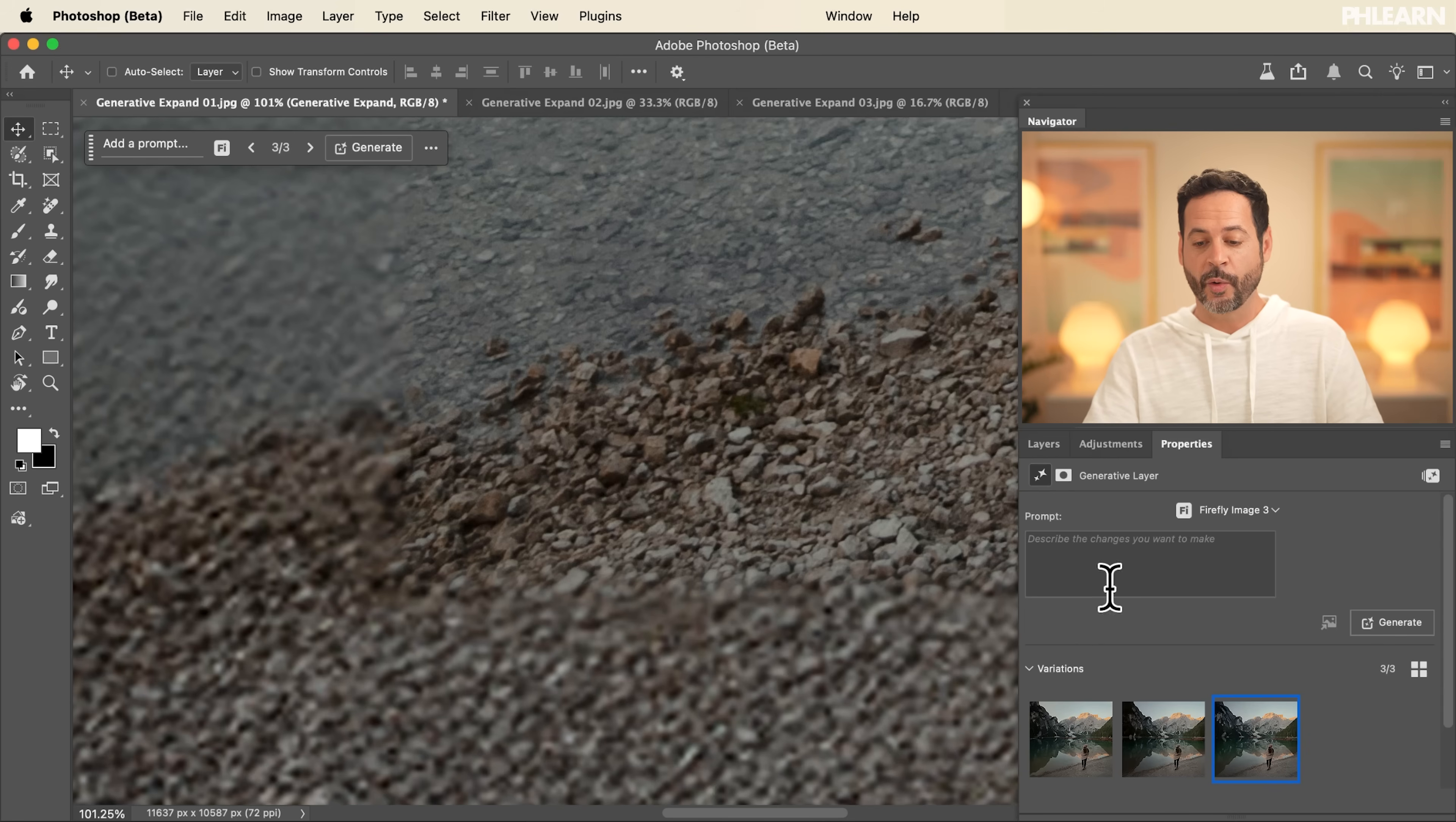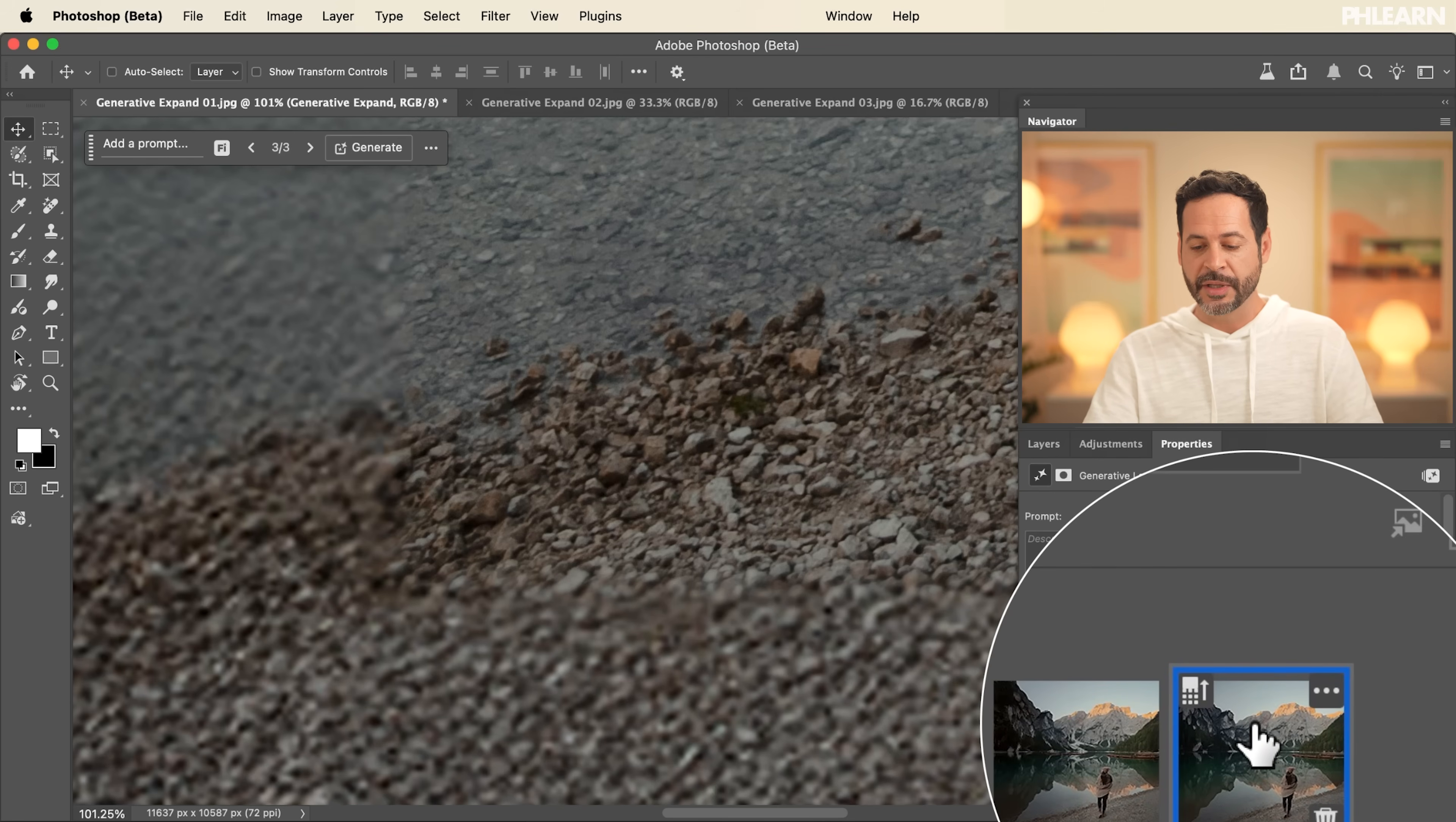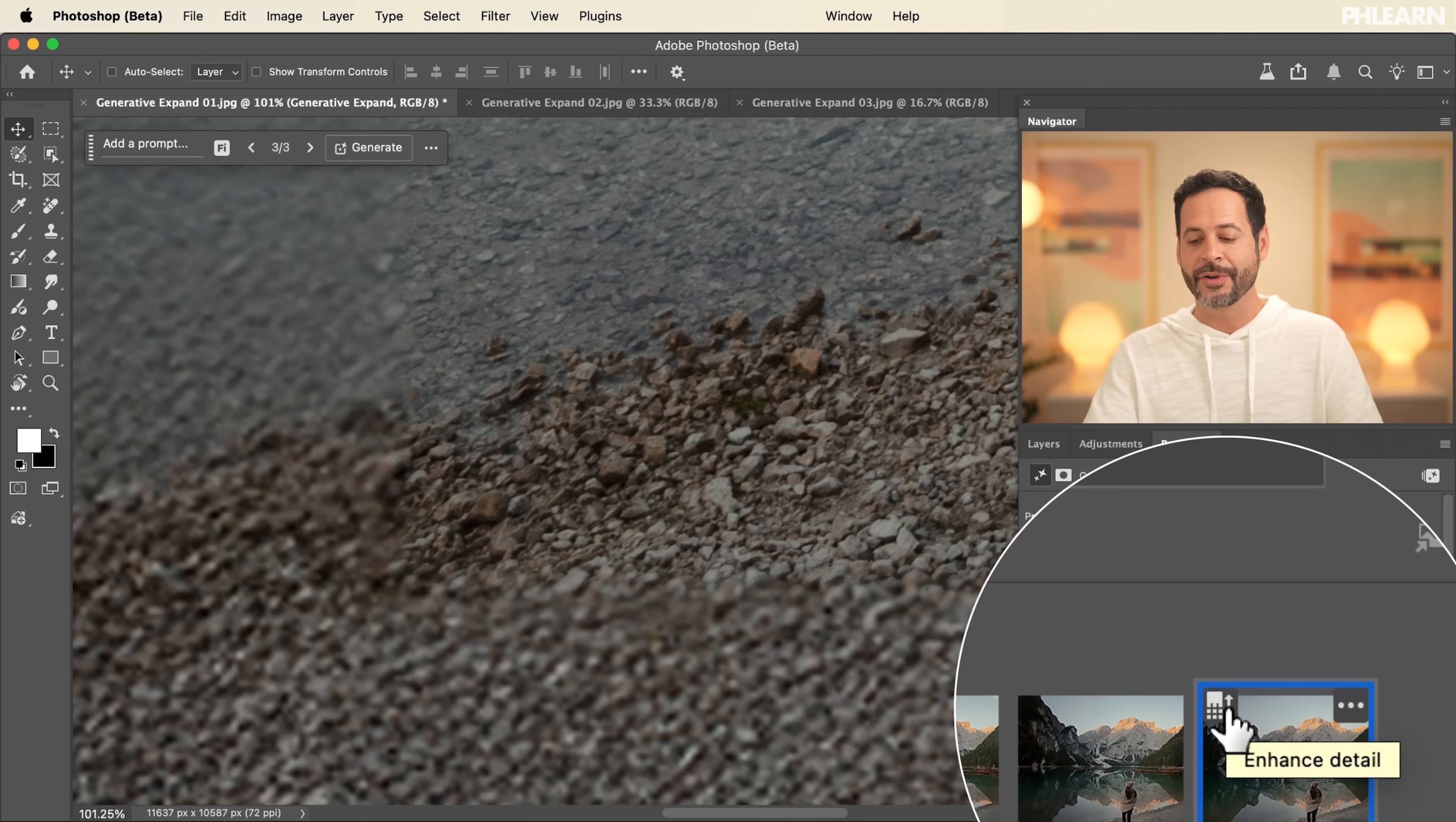Over here in your properties panel, make sure to click on the version that you've chosen. And then here you're going to see an icon, which will allow you to enhance detail.